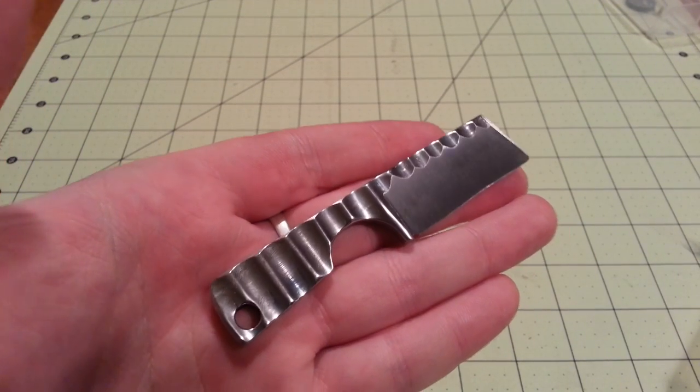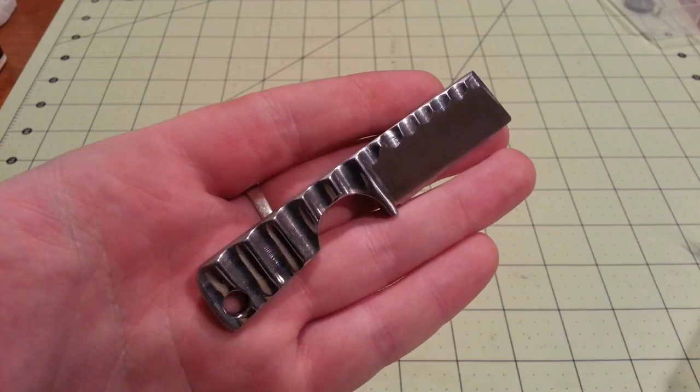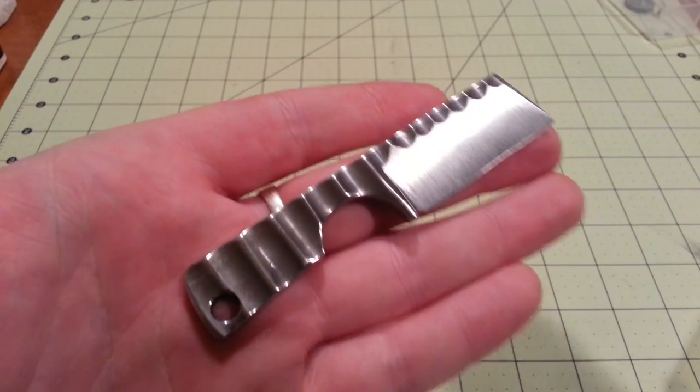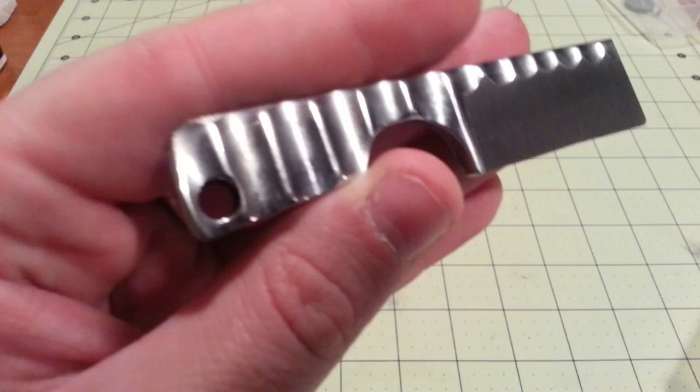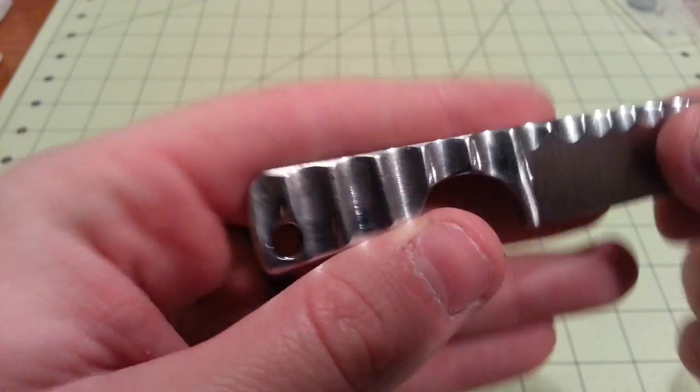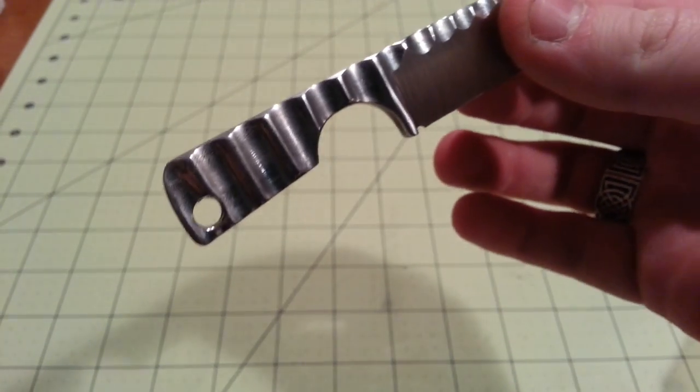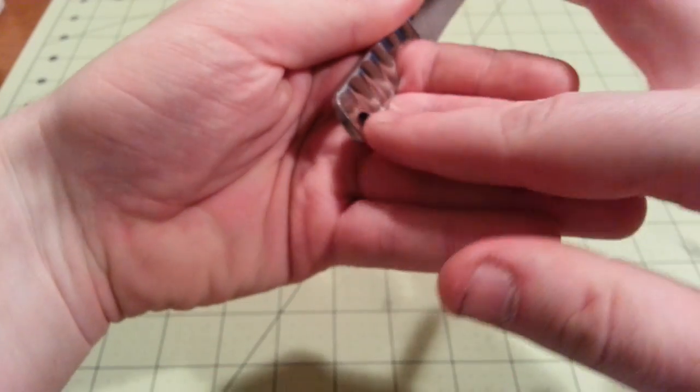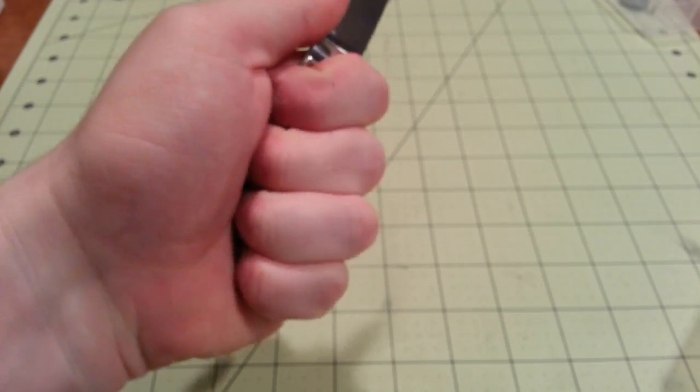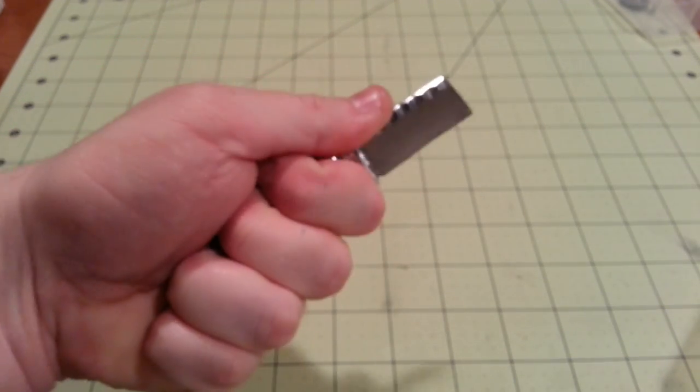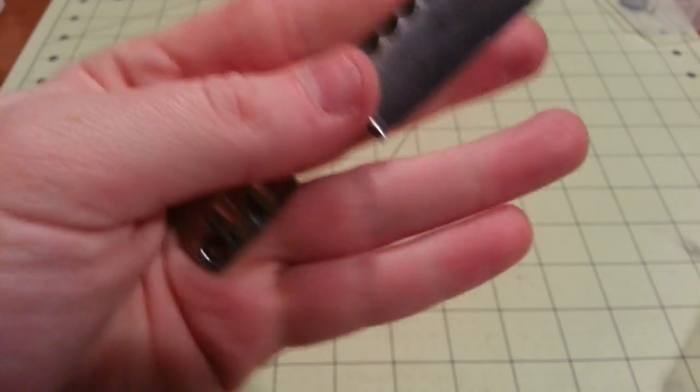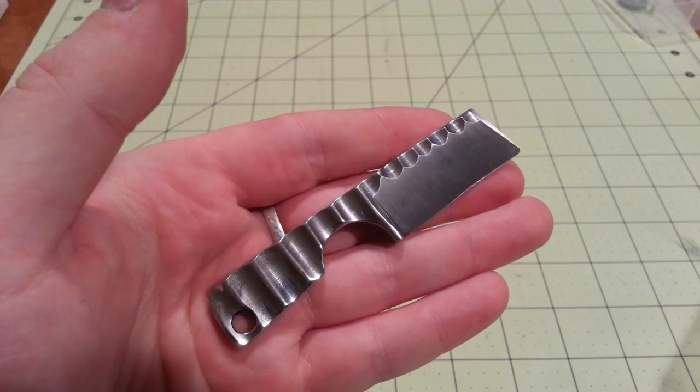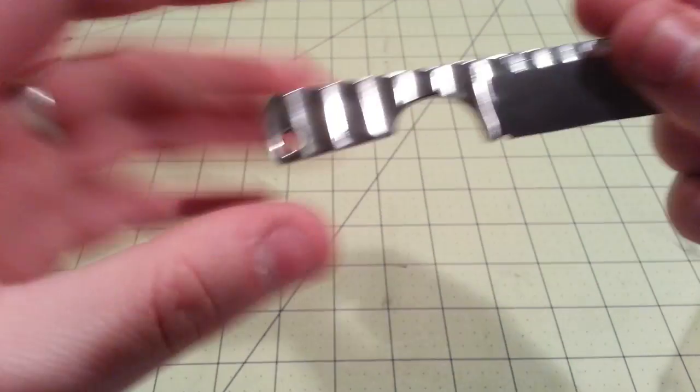So the lanyard hole is also optional. I kind of like it. I did have a leather lanyard on this. If you have a lanyard just maybe like an inch or two long, you can get those other fingers in there and it just gives you a little bit more hold on the knife.